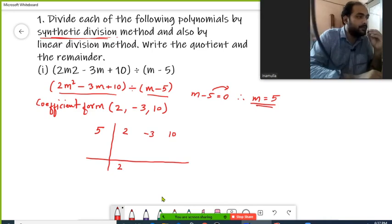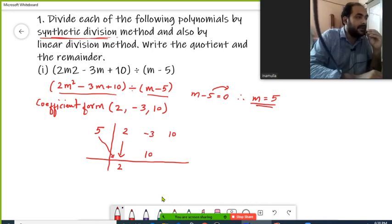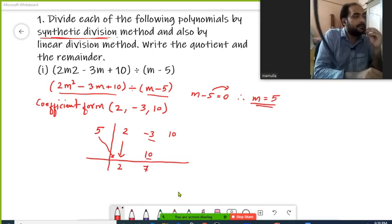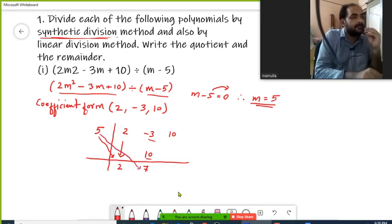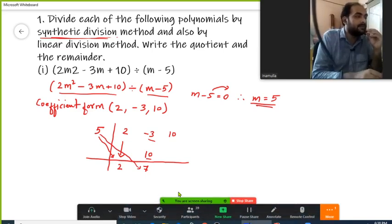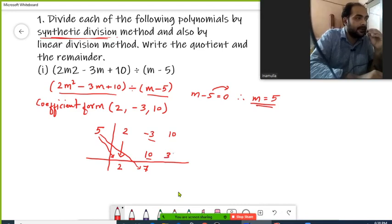We will multiply 5 and 2: 5 twos are 10. We write 10 below the second coefficient, which is negative 3. Positive 10 and negative 3 gives us positive 7. Then I'll multiply 5 and 7, and write the result below the third coefficient: 5 sevens are 35, so we write 35 here.